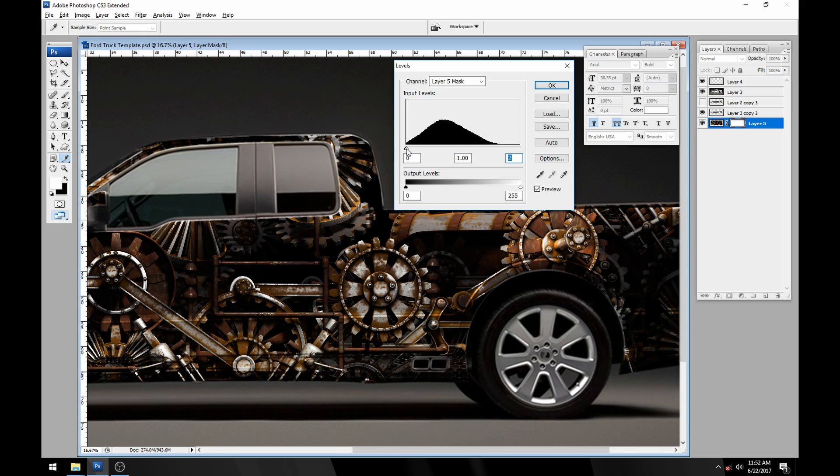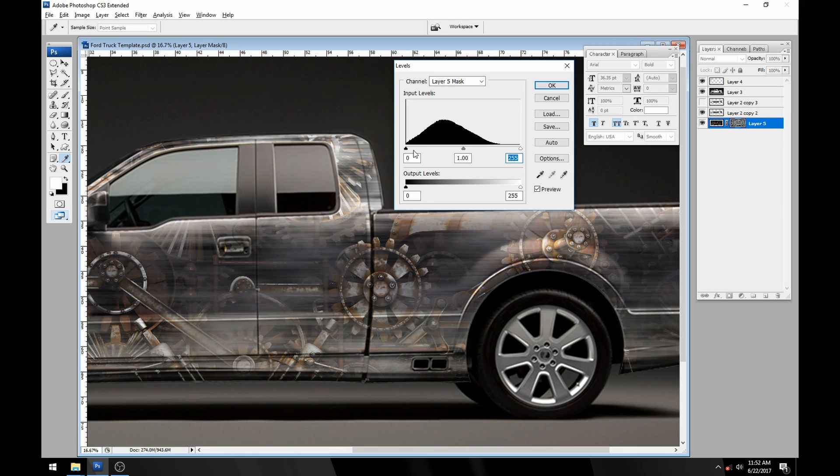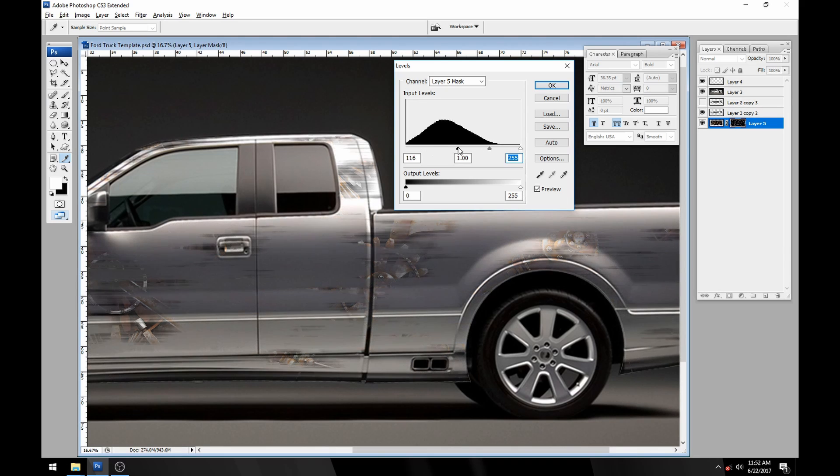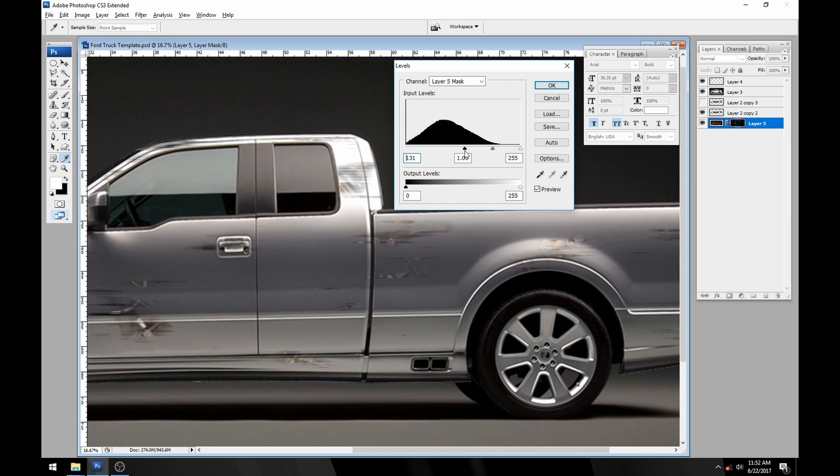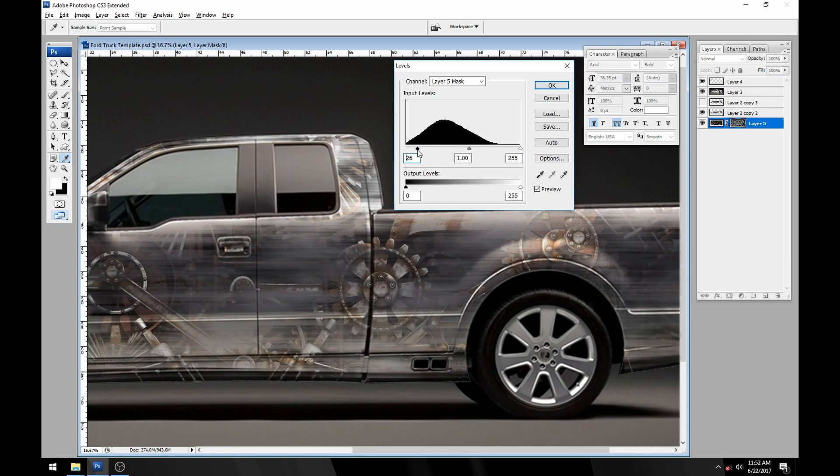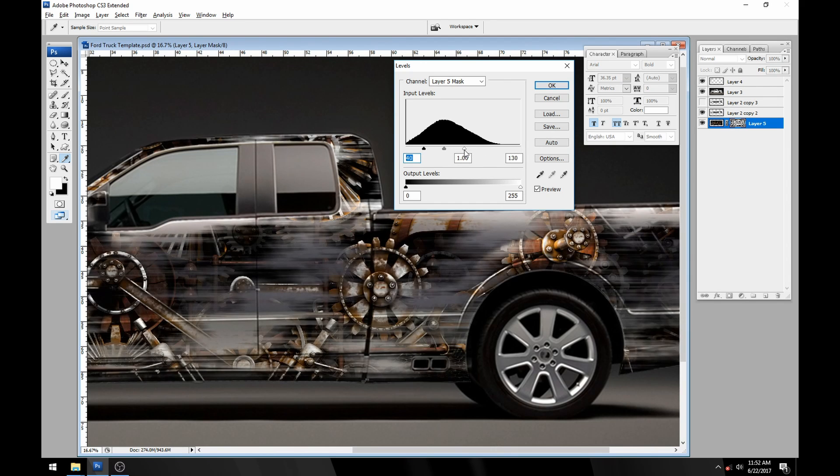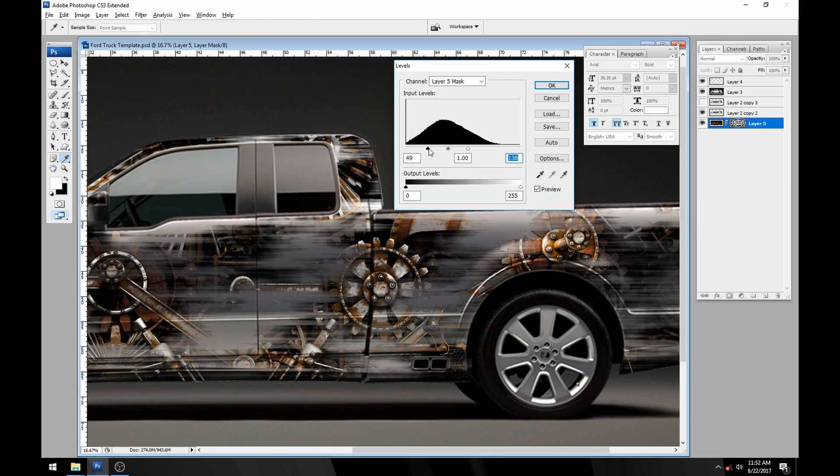To the contrary, if I move the black slider all the way over it'll turn our entire layer mask black and now you can't see anything. What we're going to do is just bring them close together so we start to get a really high contrast on the edge and less fade.